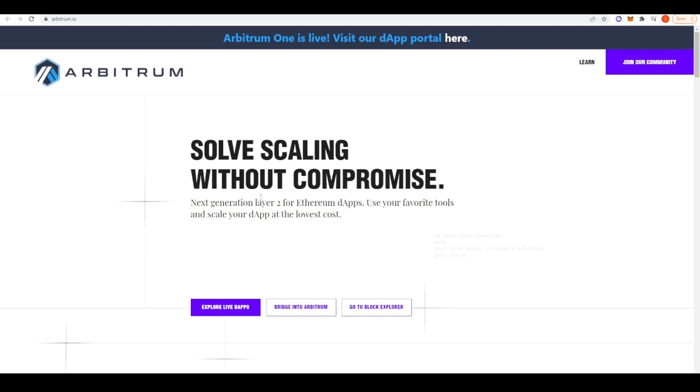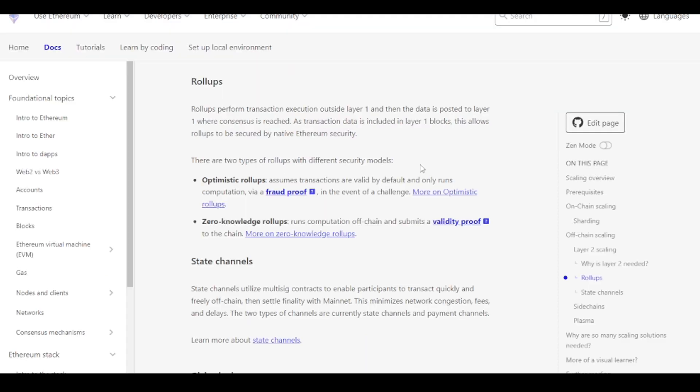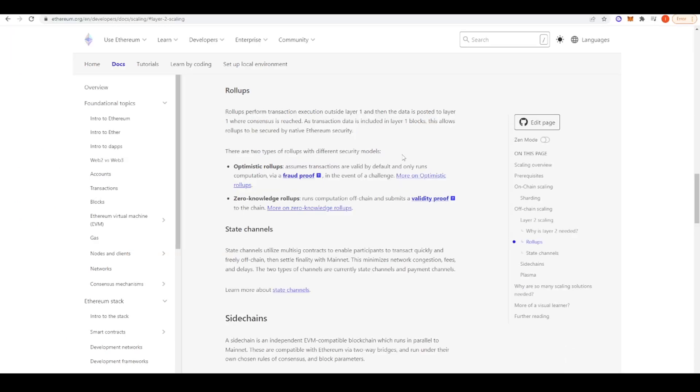But in today's video, I just wanted to focus a little bit more on Arbitrum. So let's get into what Arbitrum is exactly. So Arbitrum is its own blockchain, but it derives its security from Ethereum. So rollups perform transaction execution outside Layer 1 and then the data is posted to a Layer 1 where consensus is then reached. So that's Ethereum that they're talking about.